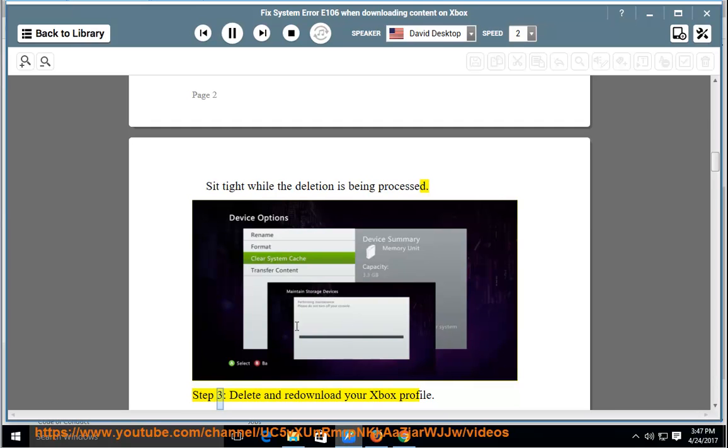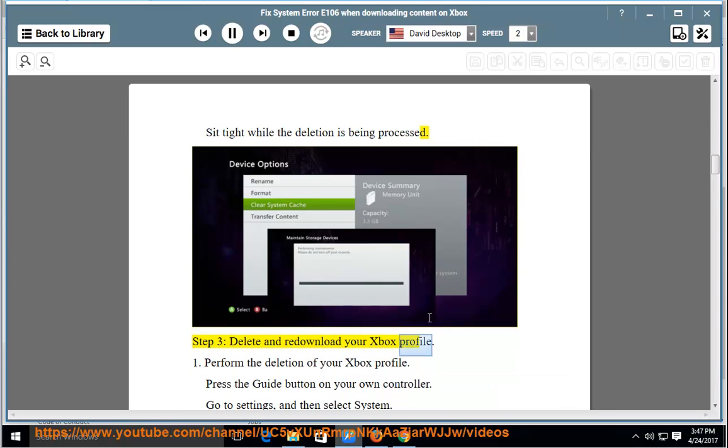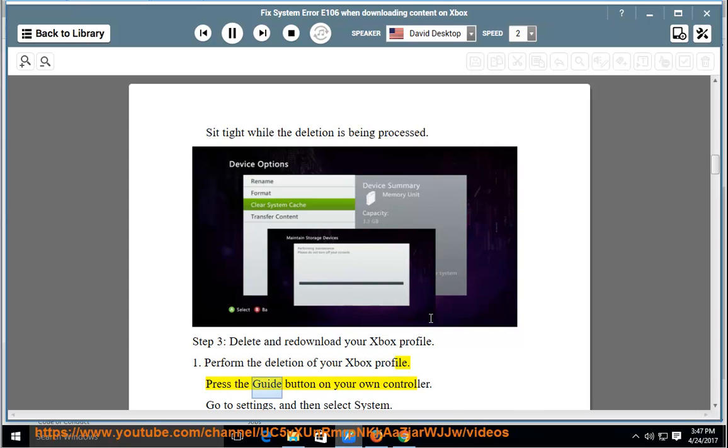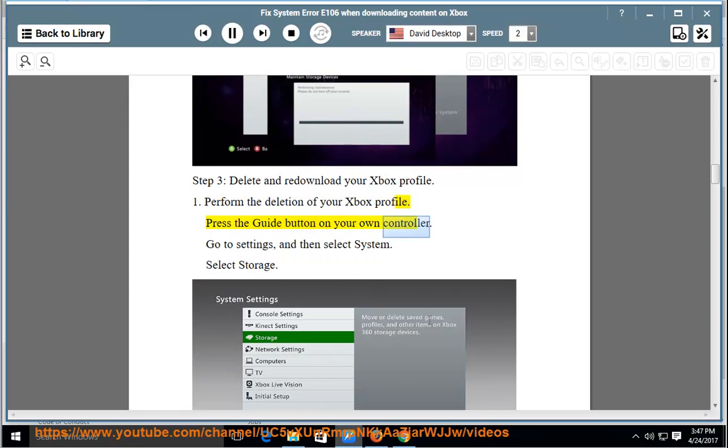Step 3: Delete and re-download your Xbox profile. Part 1: Perform the deletion of your Xbox profile. Press the Guide button on your controller. Go to Settings and then select System.